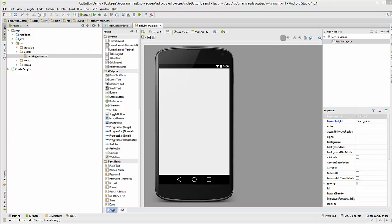Hello guys, welcome to the next video tutorial on Android app development for beginners. In this video we will see how to use the up button with your Android action bar. You may want to use this up button when your app has multiple intents and you want to navigate through these intents easily.